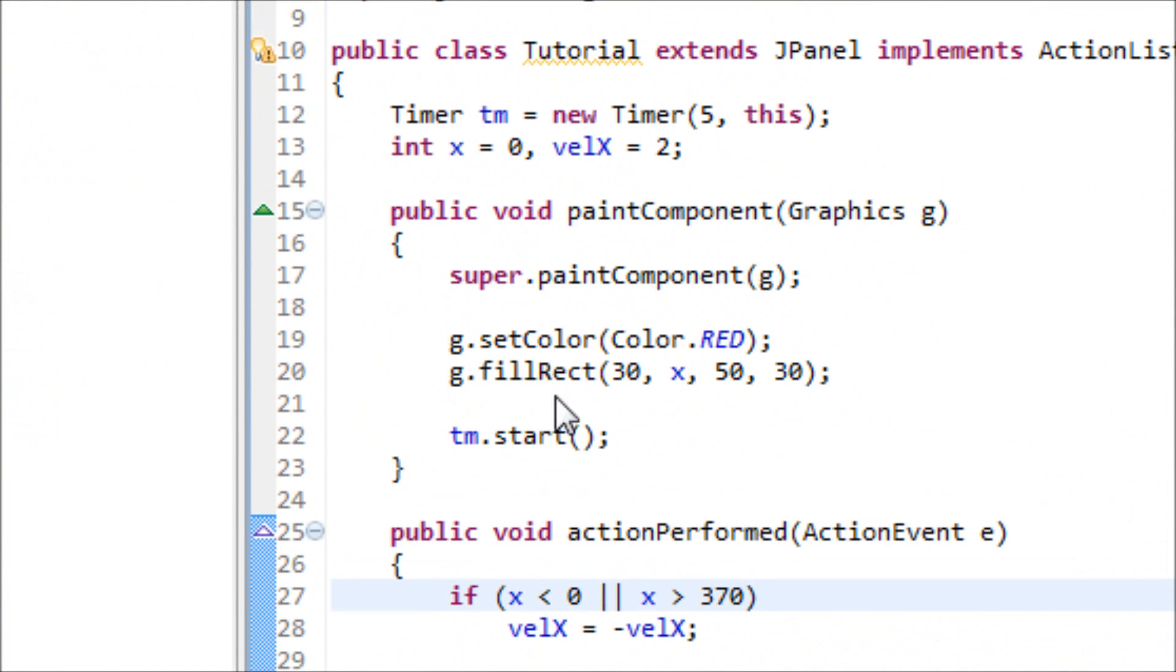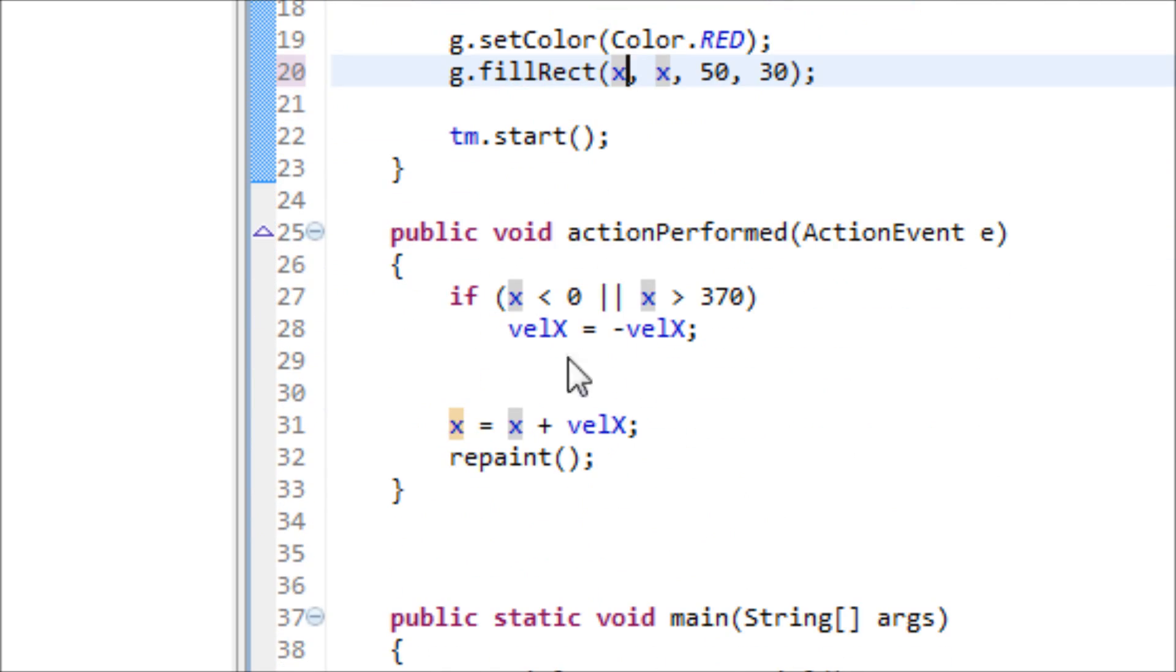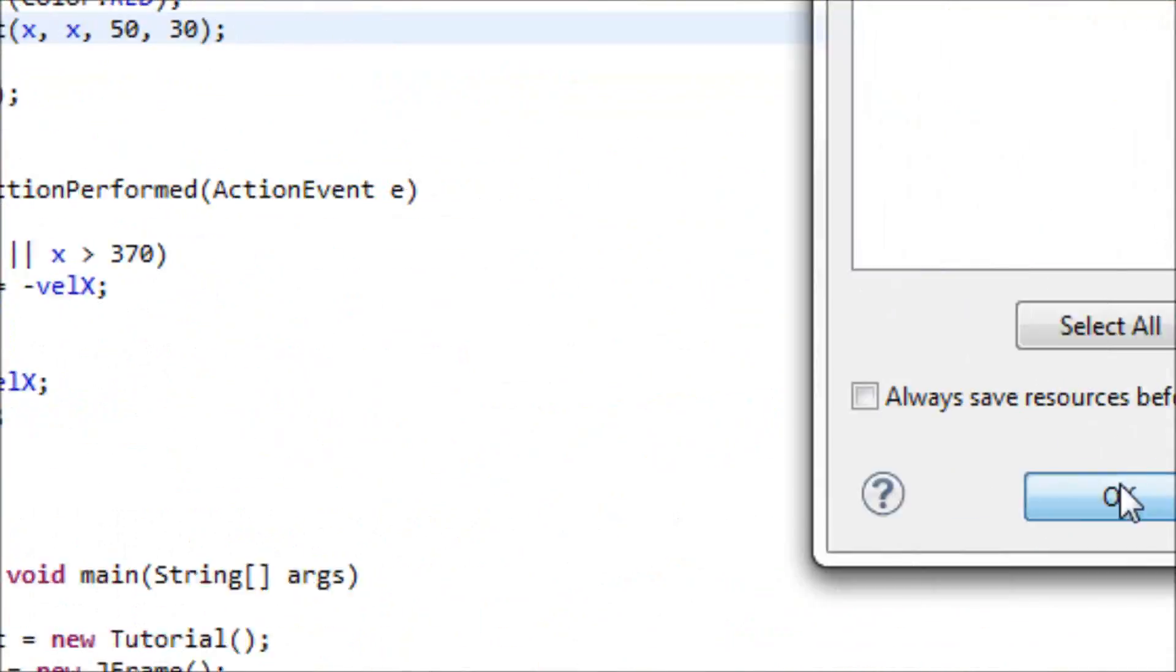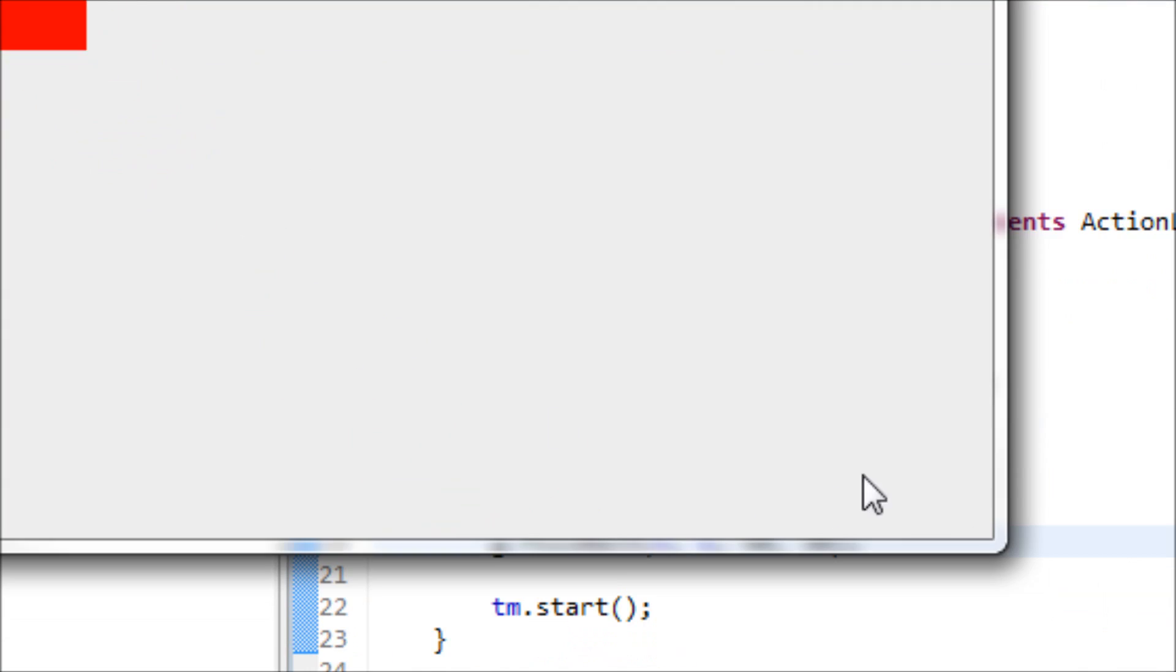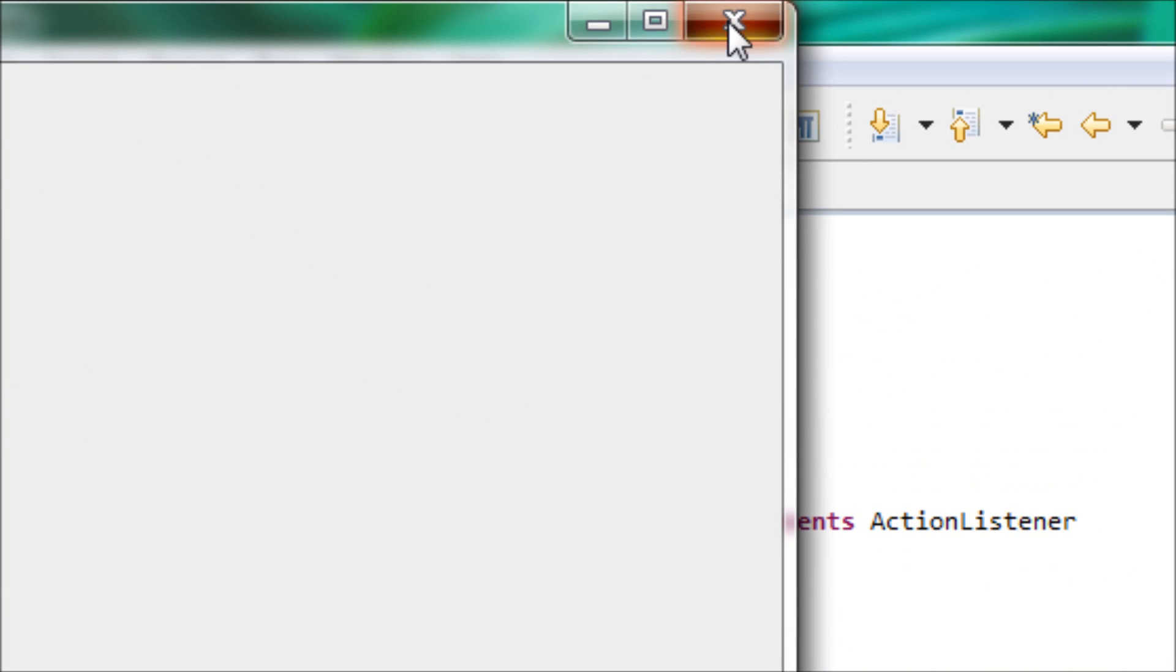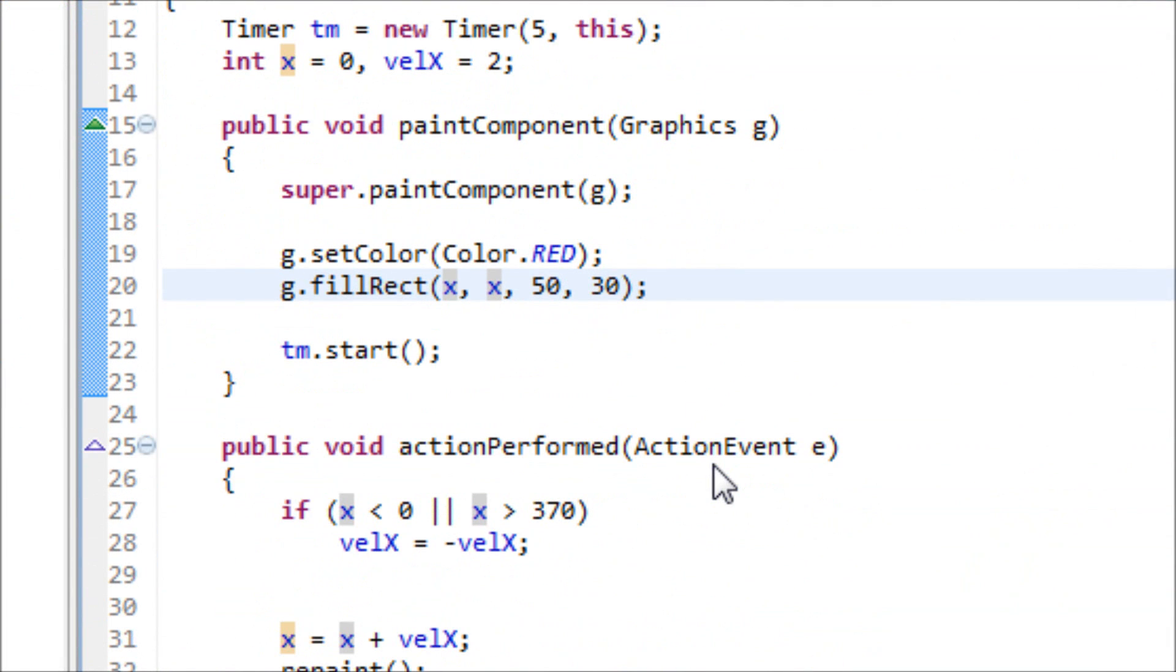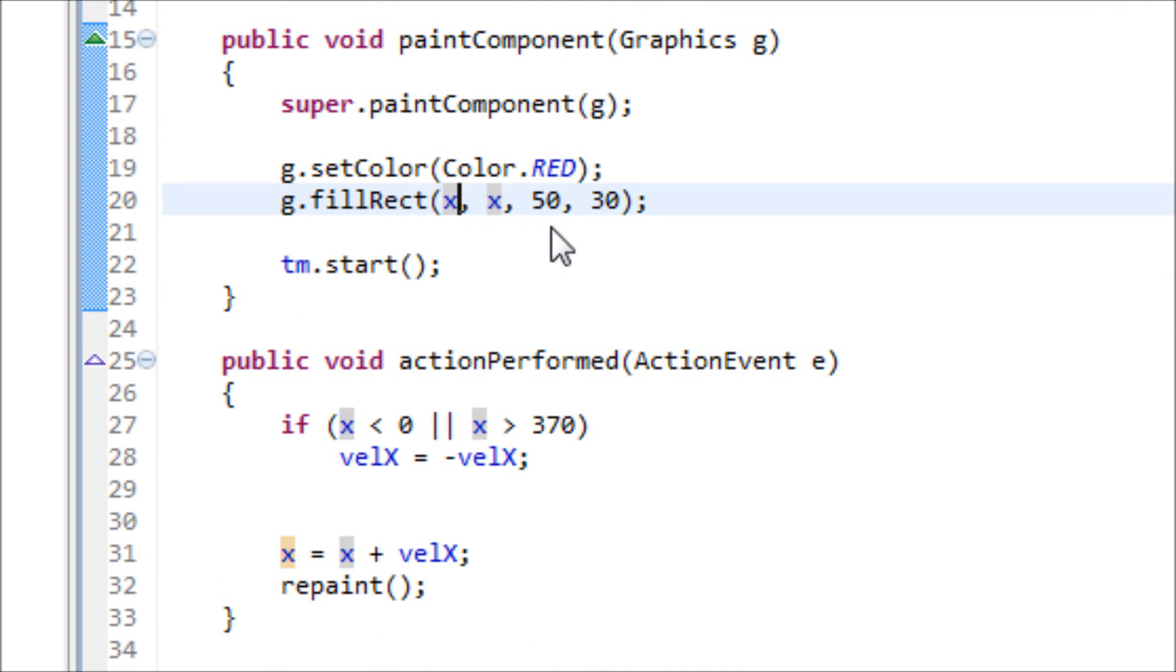Let's see what happens if we use x two times. Now we have a rectangle that is moving diagonally from the corner of the screen to the bottom. This concludes my tutorial on how to add animation to your rectangle. Stay tuned for my next tutorial and thanks for watching.